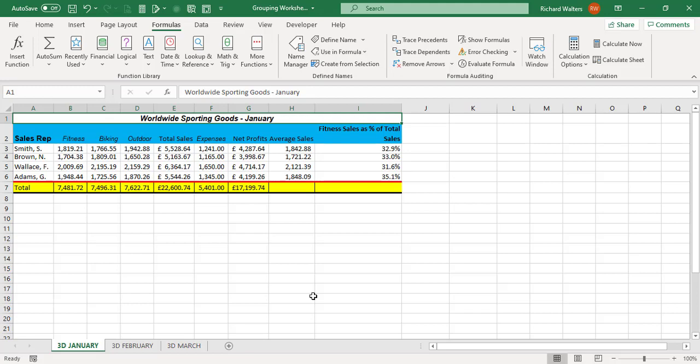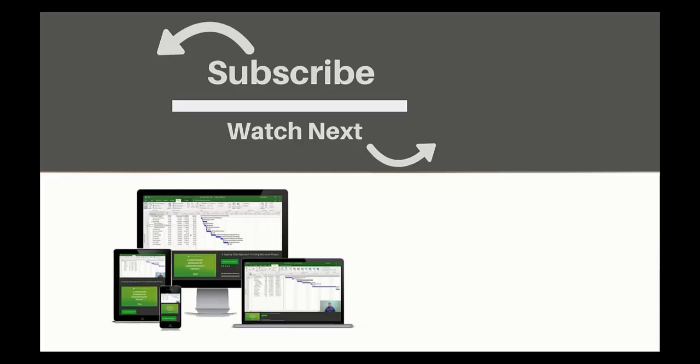This completes the training video on grouping worksheets together, putting information in, seeing the change, and then also ungrouping worksheets. If you enjoyed this video make sure you like and subscribe to our channel. Hope to see you for the next tutorial and thanks for watching.